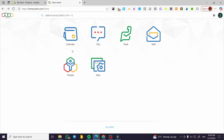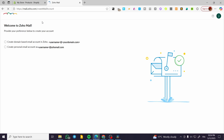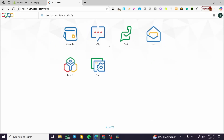We are going to head over to Zoho.com. We need to sign in to our account first and then we are going to create our mailing address and also mail in general. Basically, Zoho is a platform that will allow you to create a website. You can have messages, calendars, mails, and more.